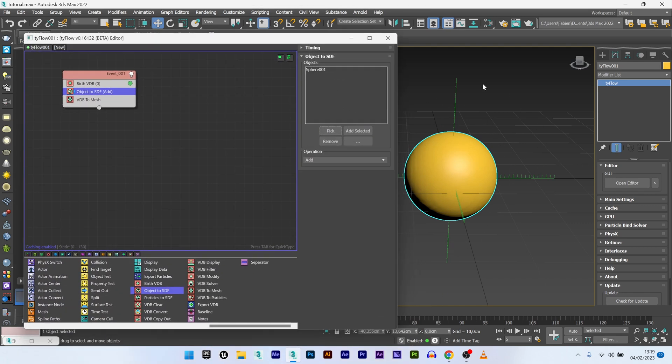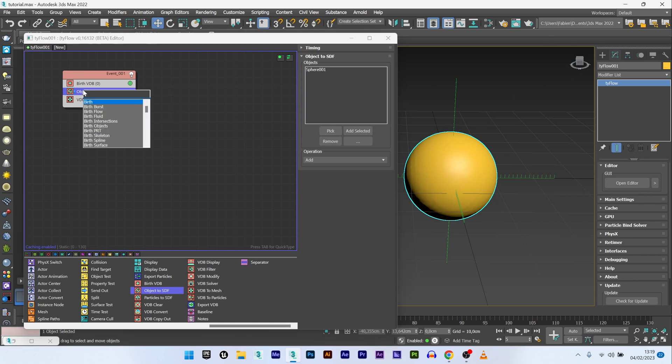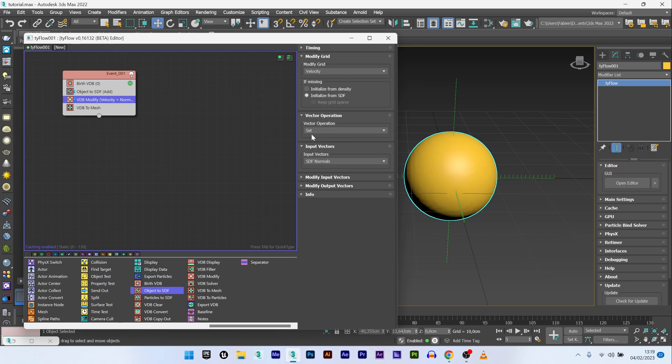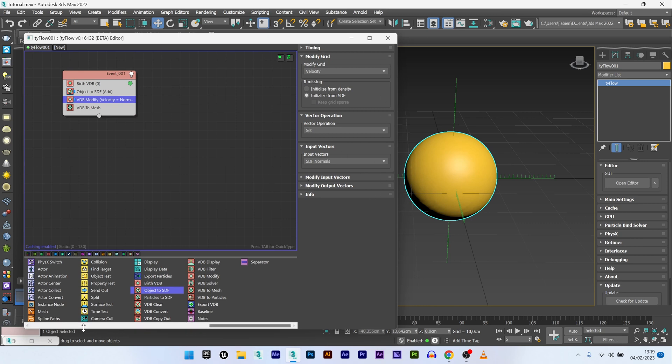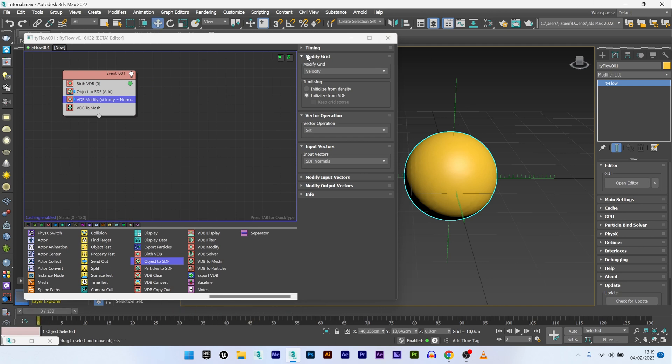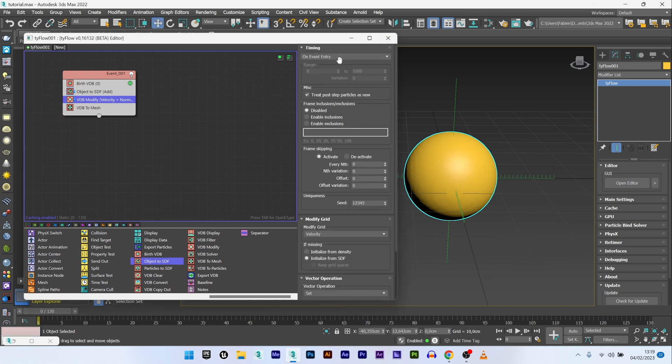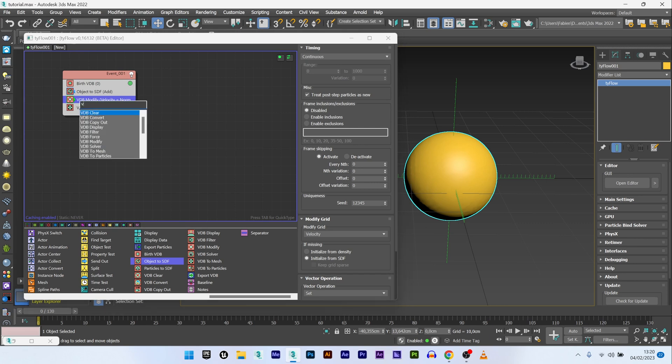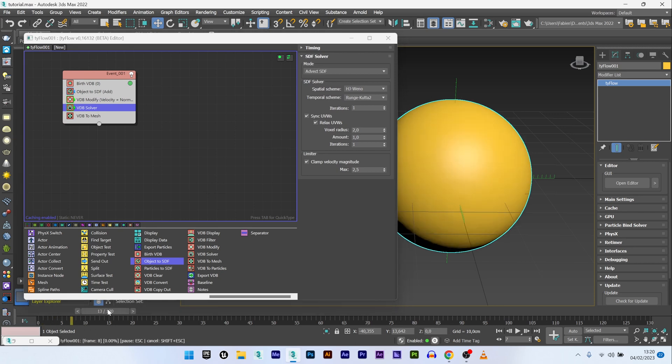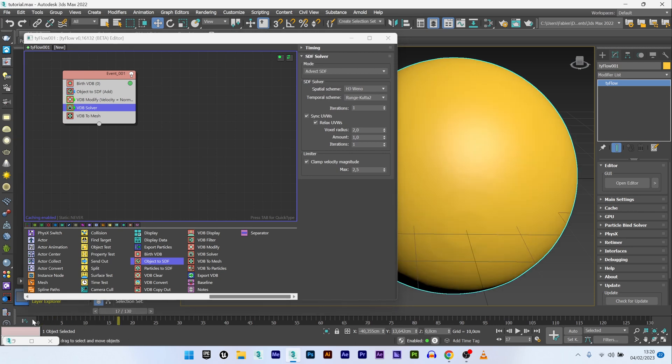Now what I want to do is create my expansion, my growth effect. I will add a VDB modify, modify Grad to Velocity, vector operation to set an input vector to SDF normal. Now I need to switch my timing to continuous and add a VDB solver. Now we can see that we have our expansion.